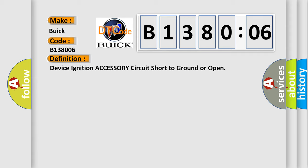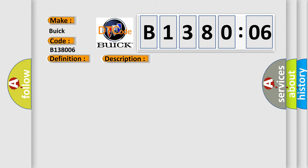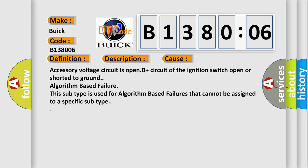And now this is a short description of this DTC code. B138006 and B14400 ignition switch is in the run position. This diagnostic error occurs most often in these cases.